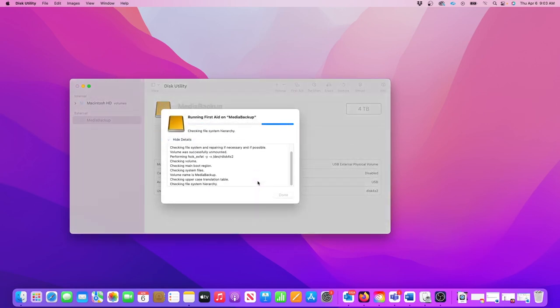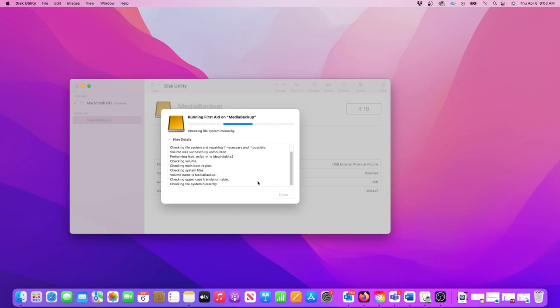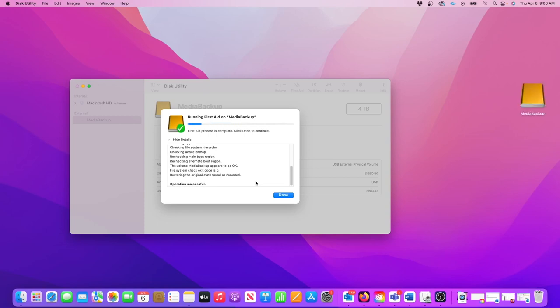Running First Aid will actually take quite a while. I've sped up my video but this process took 3 minutes and 15 seconds for me. It could be faster or longer depending on your computer. But once it's done I can access my external drive again.